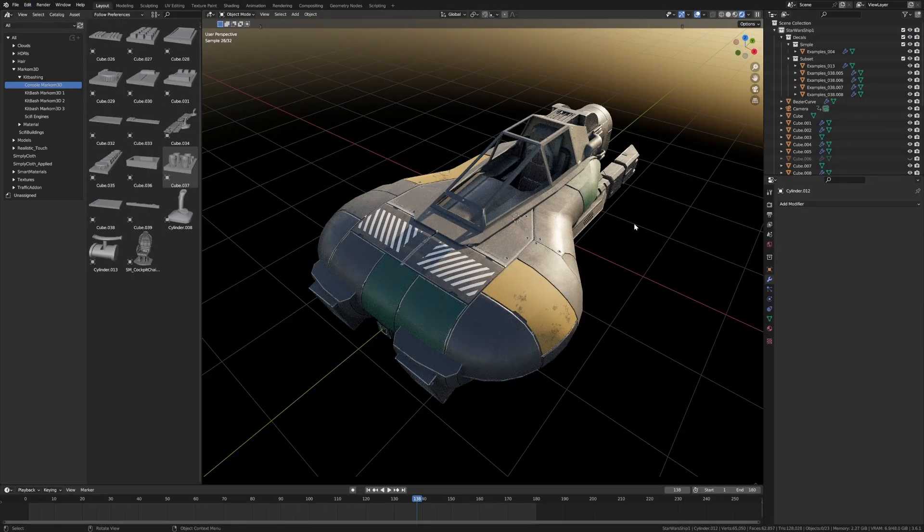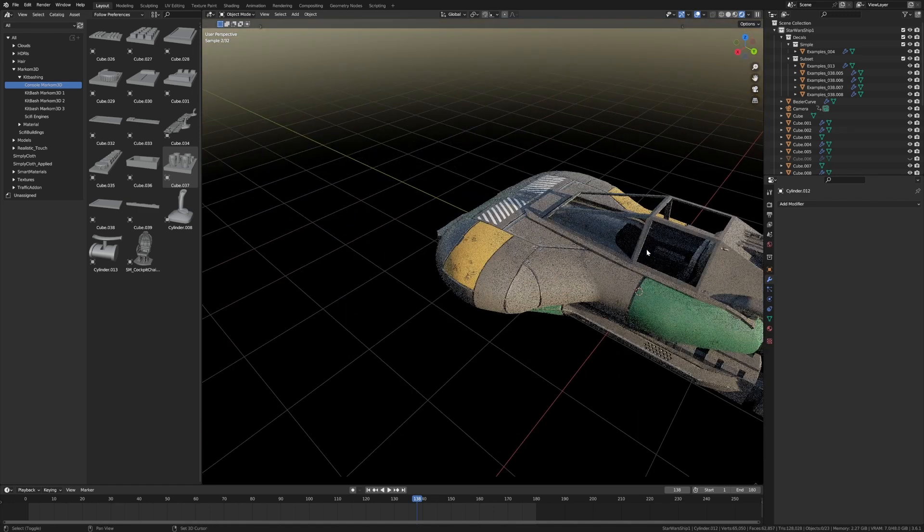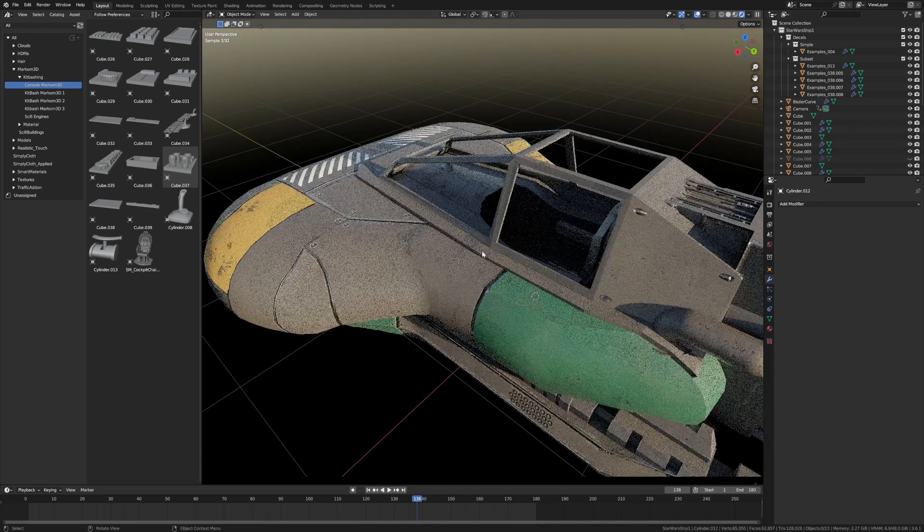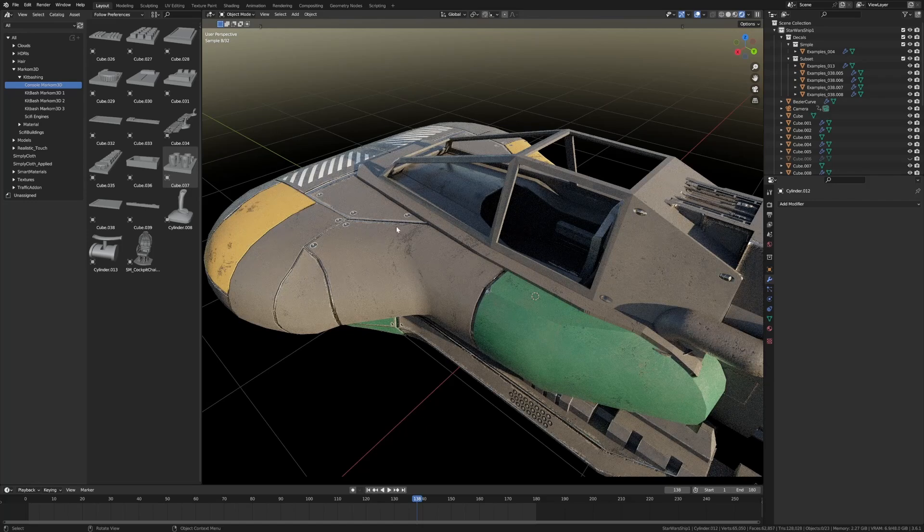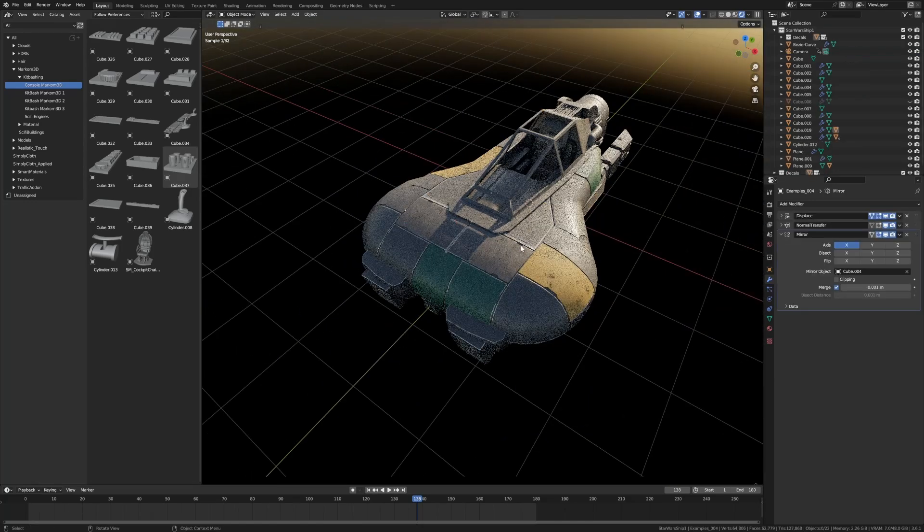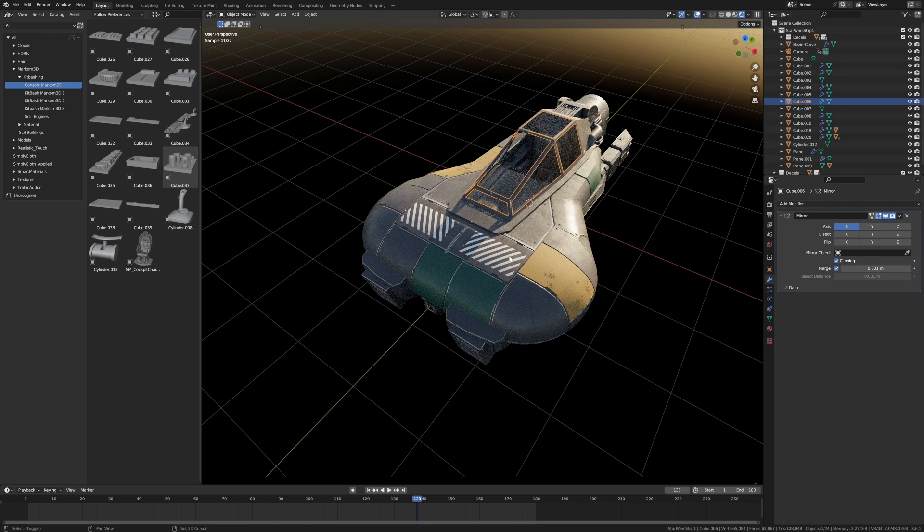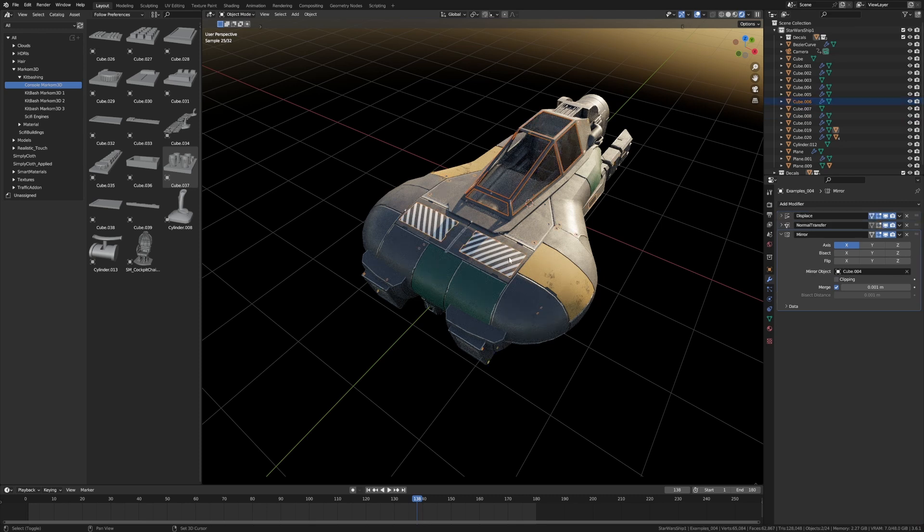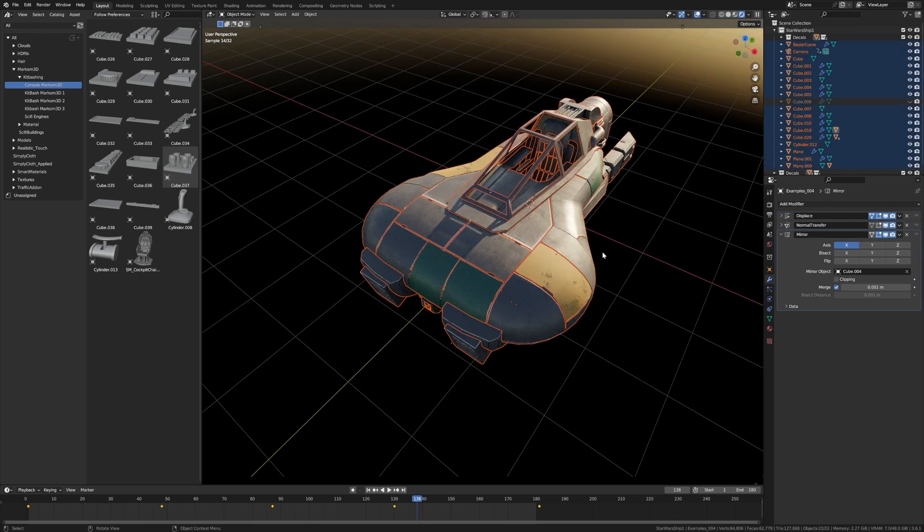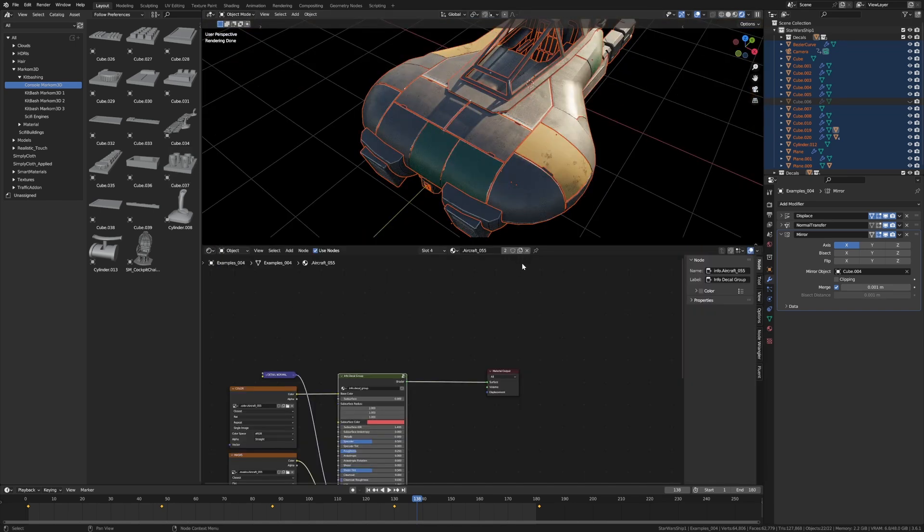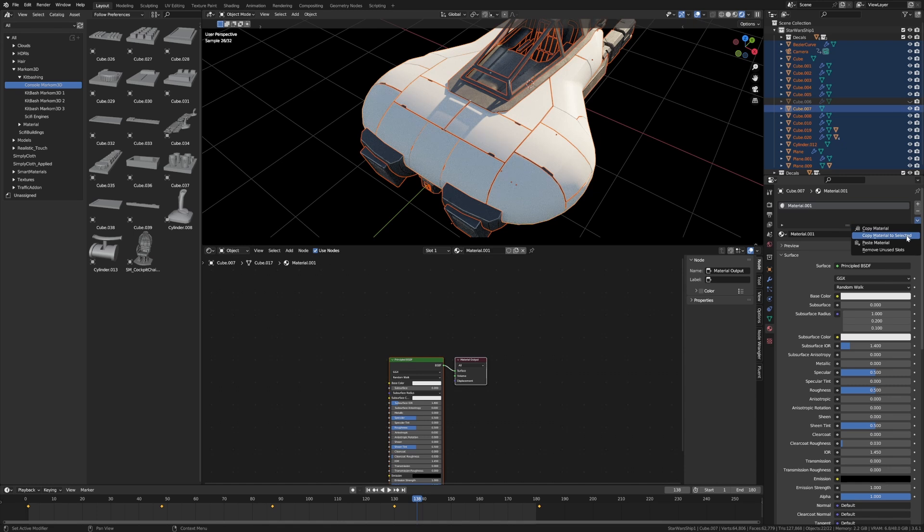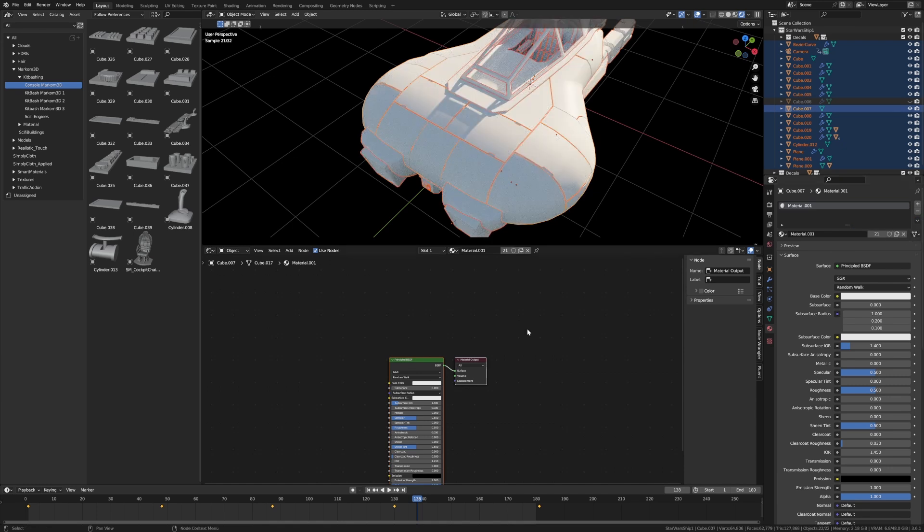For those who remember, we built this on livestream. I'm just doing the final touches before it goes up on Patreon. From here, I'm going to hide that material—Alt+H to unhide—hide the glass, hide the decals, and select everything else. We'll go into the shader editor, create a new material, and copy all that to selected.